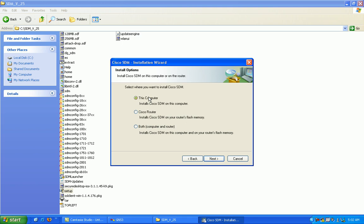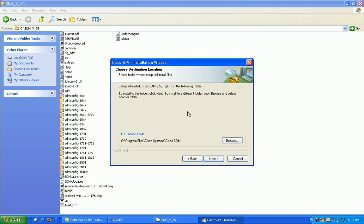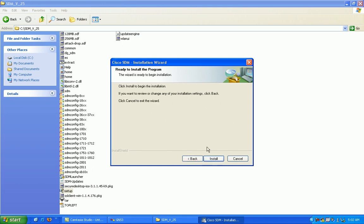I don't want to use any of the router's flash memory for this so I'm just going to install it on this computer. Go ahead and select that and click next. I'm going to leave it at the destination which is under the C drive, you can put it wherever you want, and I'm just going to install it.